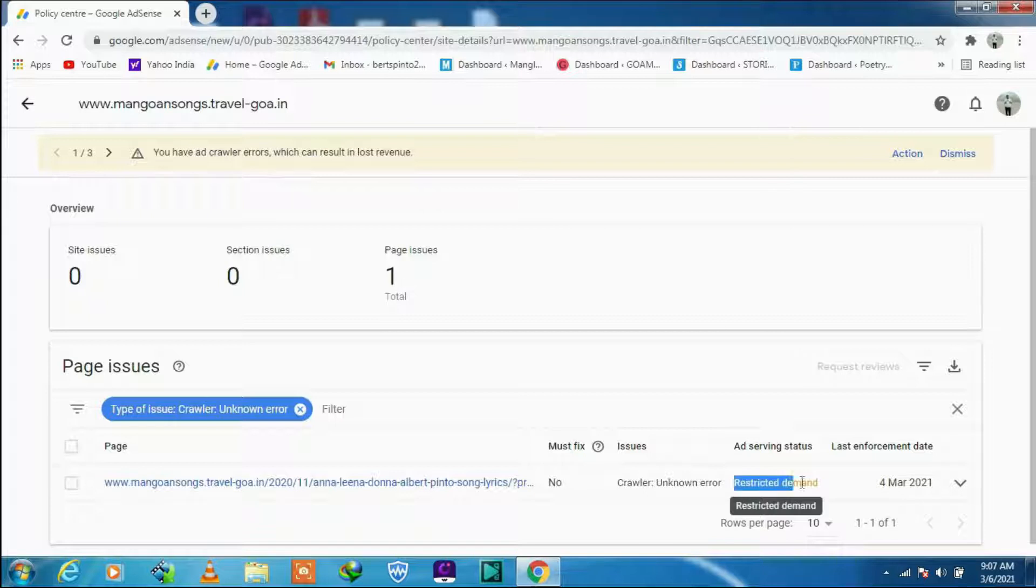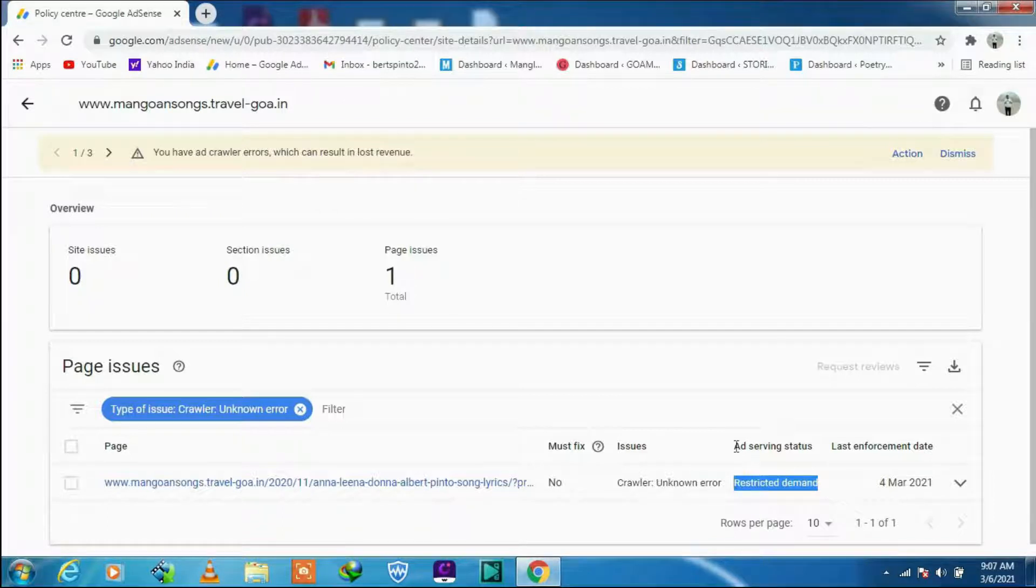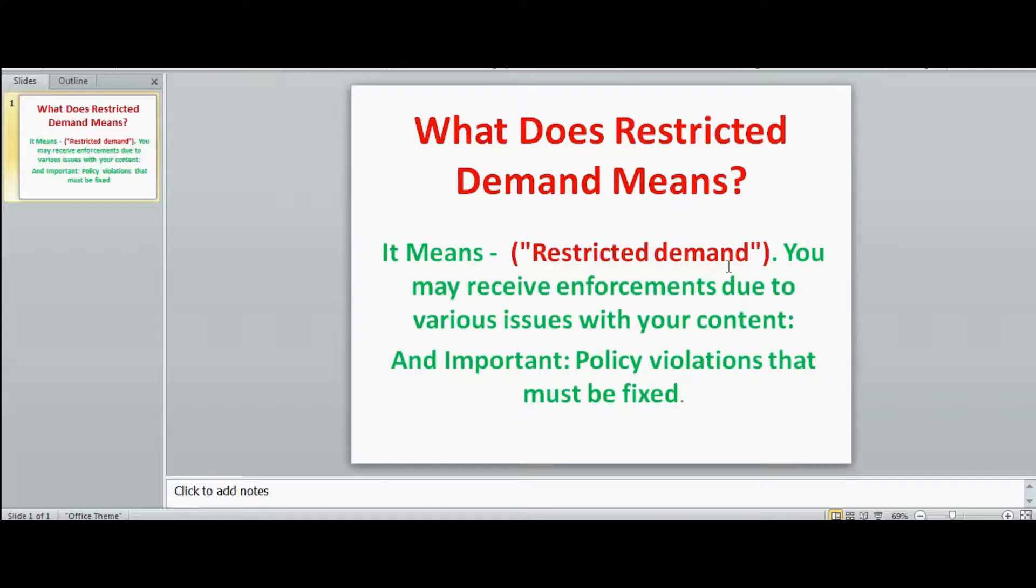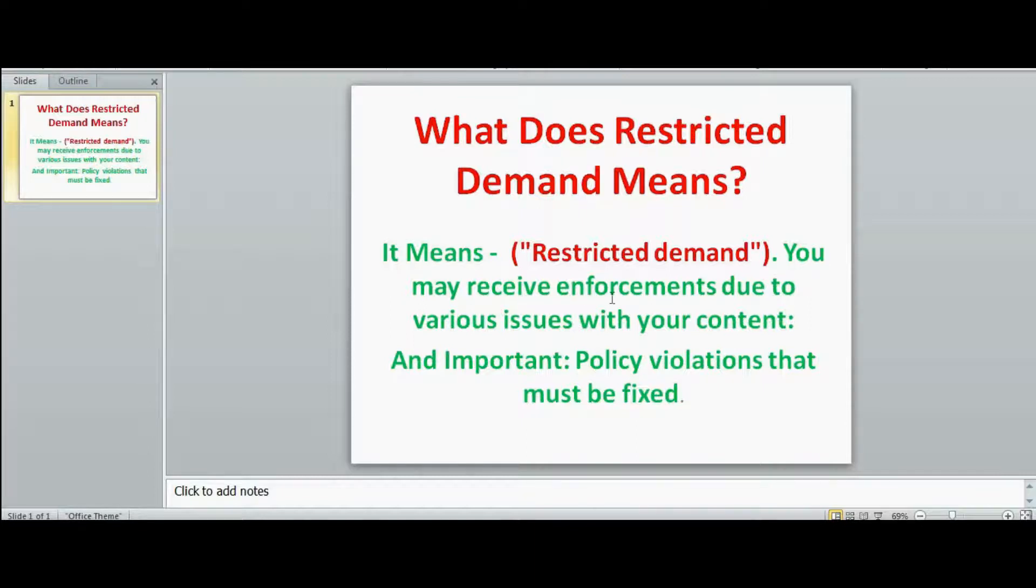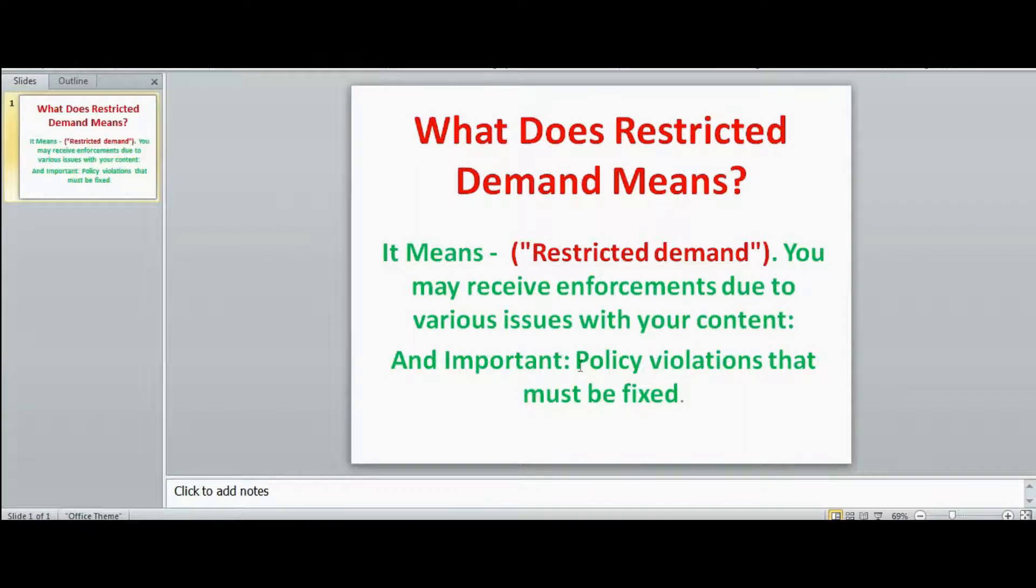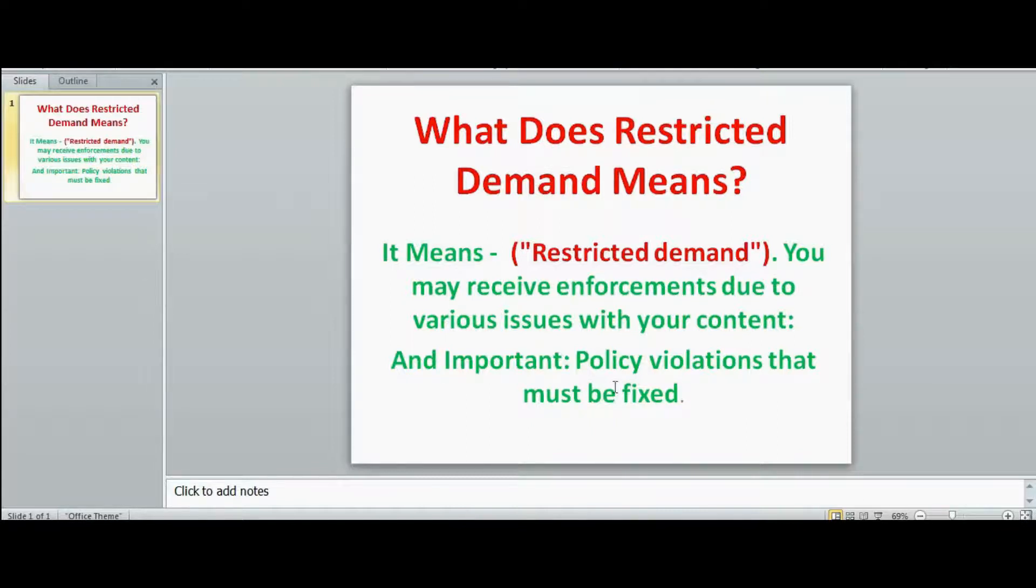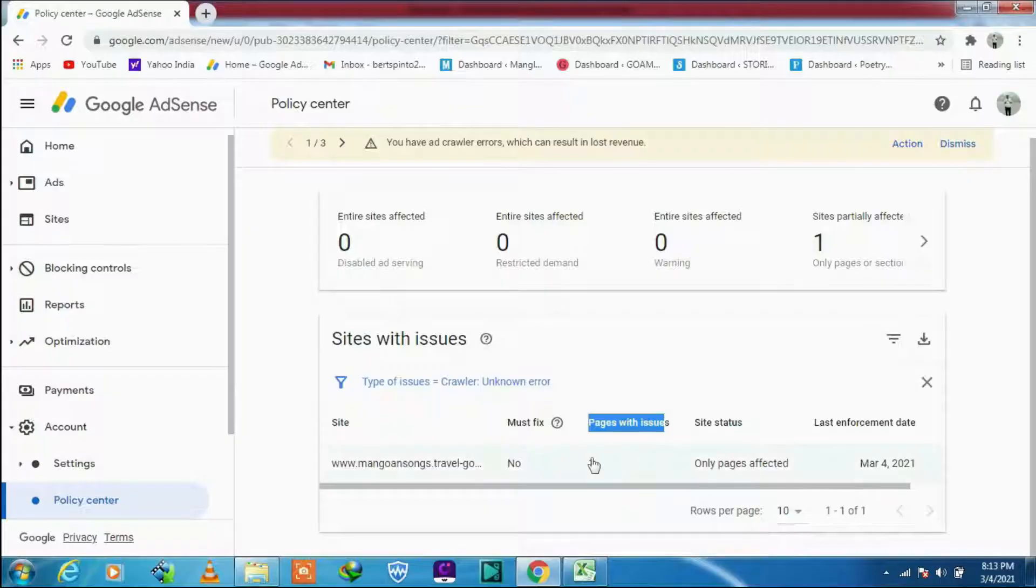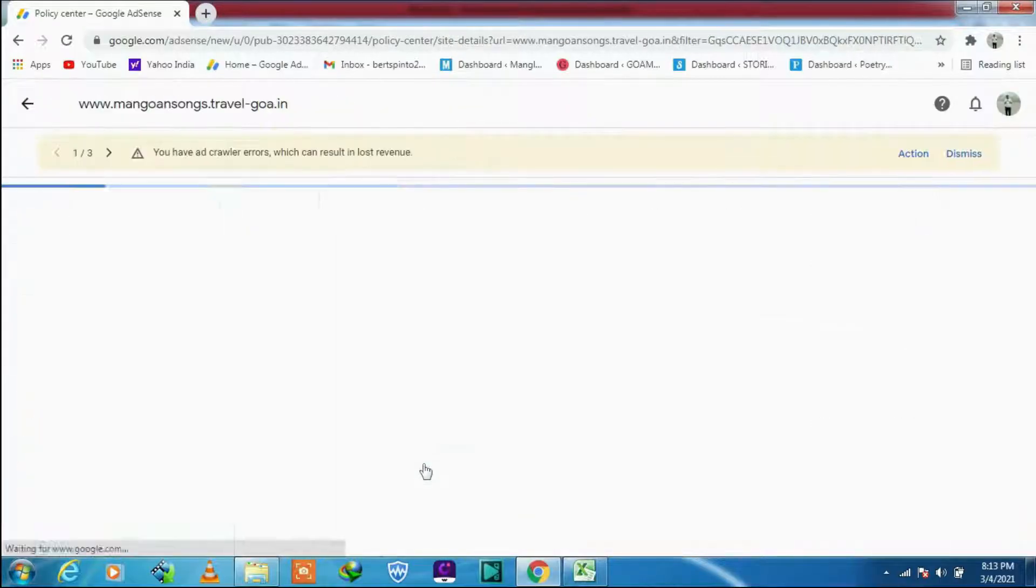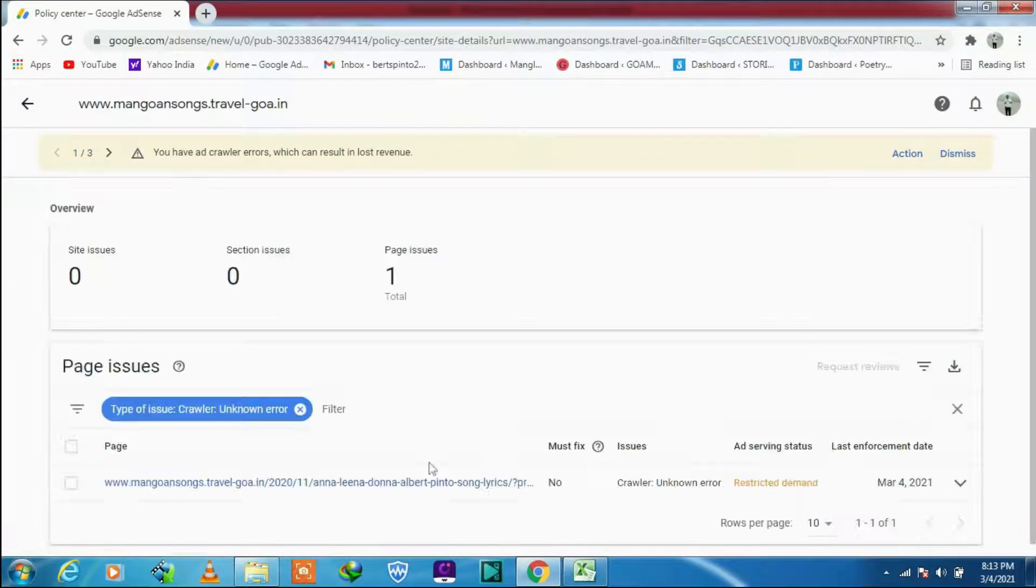Well, the publisher restriction column, it says yes. Now, must fix. If the must fix column is marked yes, then you need to take action because some of the issues are policy violations. So it means that both these marked columns must be fixed anyhow because it can cause you loss of revenue. Next, crawler problem, restricted demand.